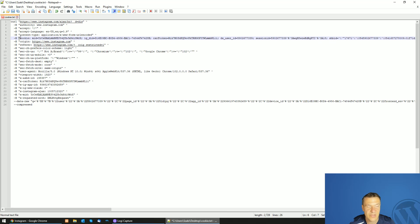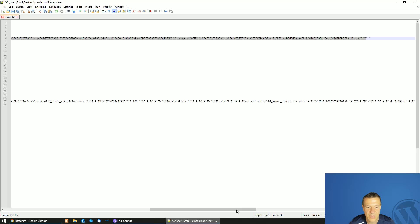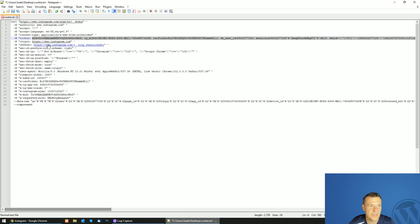This is the starting double quote of the cookie value, and what you will need is this part up until — but not including — the last double quote from this string. So this is your full cookie string.